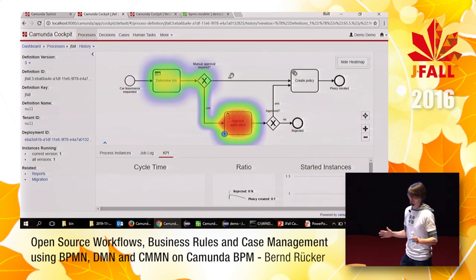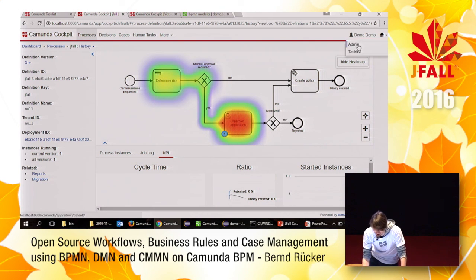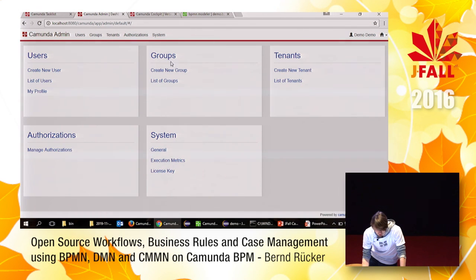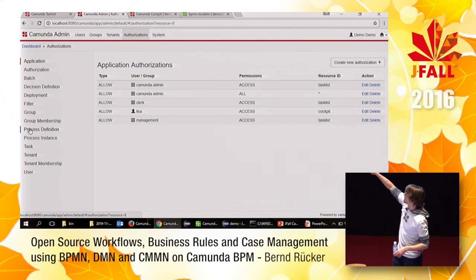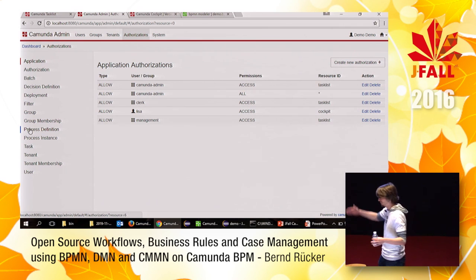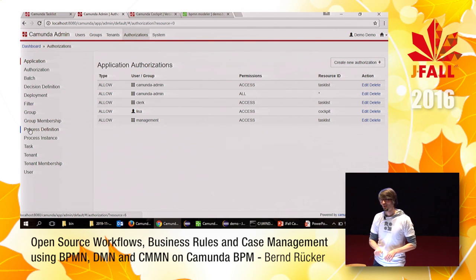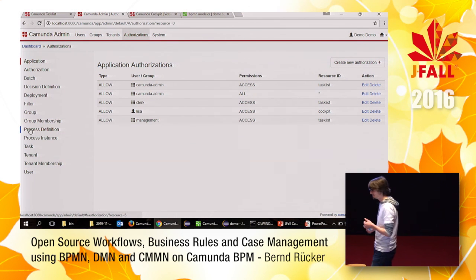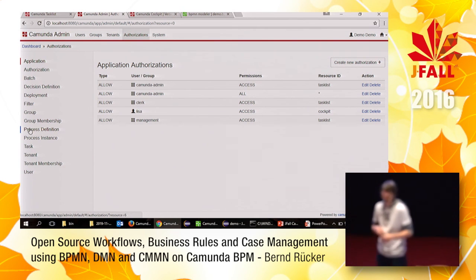Question: Cockpit is great but poses security concerns — you can change a lot of things. Answer: we support fine-grained authorizations down to individual resources. You can define a group that can only read in Cockpit, maybe only for one process definition, and another group for another. Only a few people are allowed to write, because yes, you can break things. Normally you have a real administrator who can make changes, and most others are read-only.